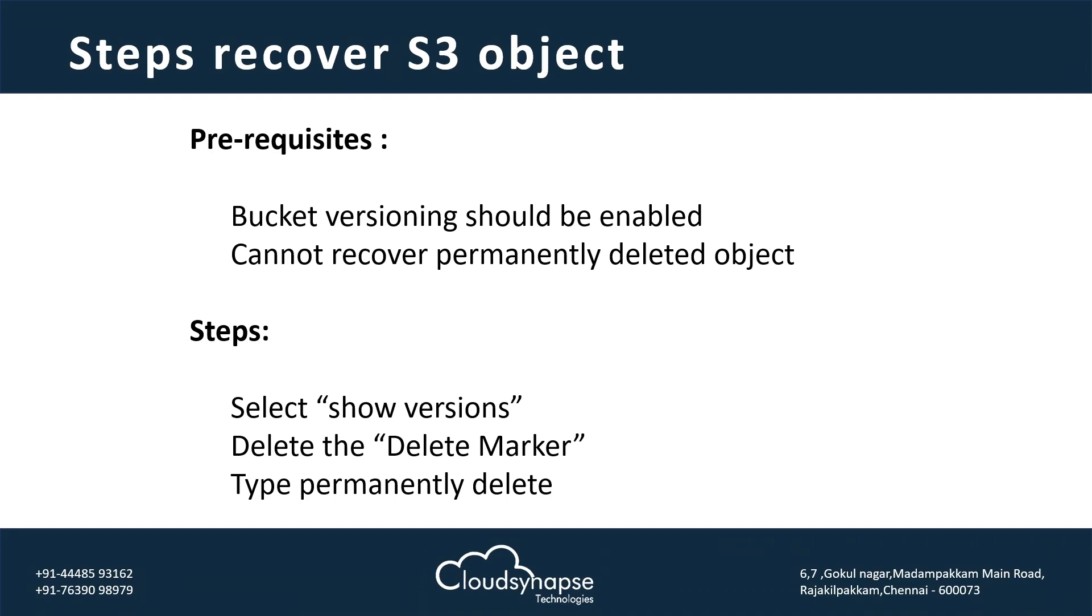What are the steps today we are going to follow? First thing, we have to select the show versioning and then we have to delete the delete marker. And then we have to type permanently delete. These are the steps we are going to follow to retrieve the data.